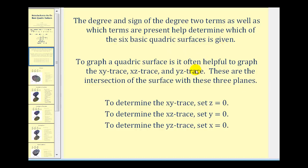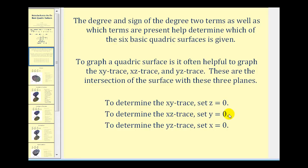When it comes to graphing a quadric surface, it's often helpful to graph the xy, xz, and yz traces. These are the intersections of the surface with the three planes in the xyz coordinate system. To determine the xy trace, we'll set z equal to zero. To determine the xz trace, we'll set y equal to zero. And to determine the yz trace, we'll set x equal to zero. We'll take a look at this in much more detail in the next several videos.